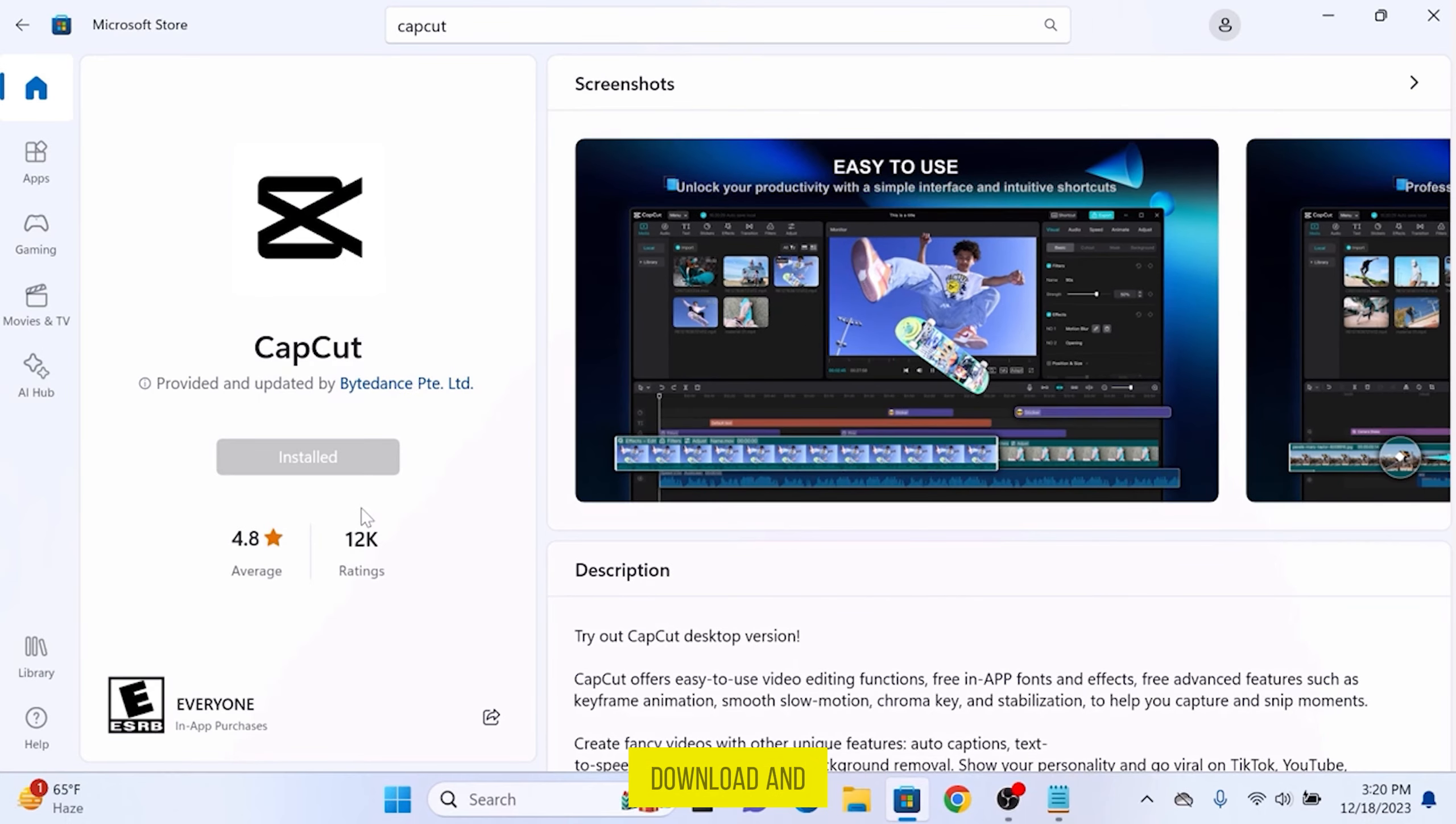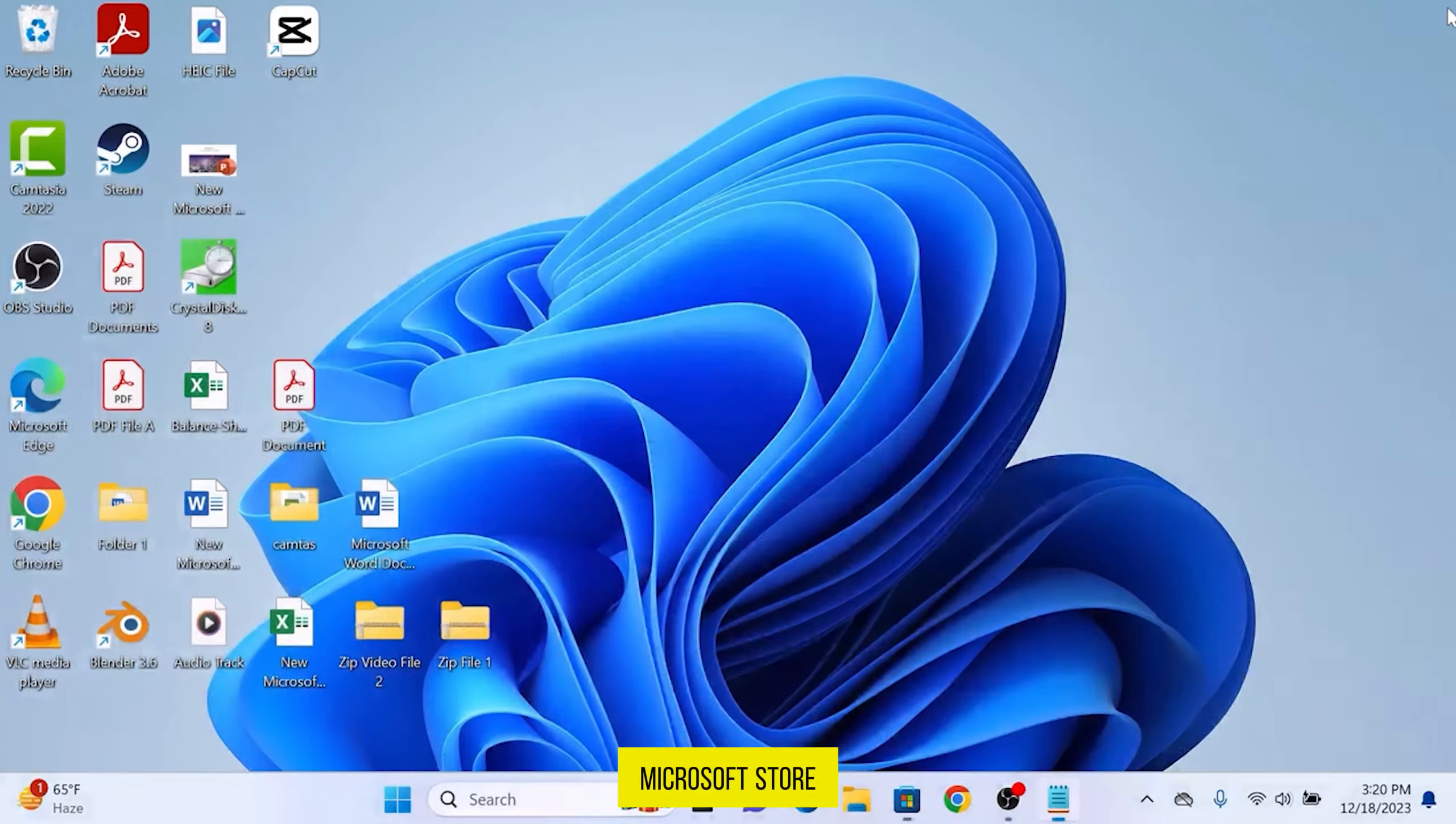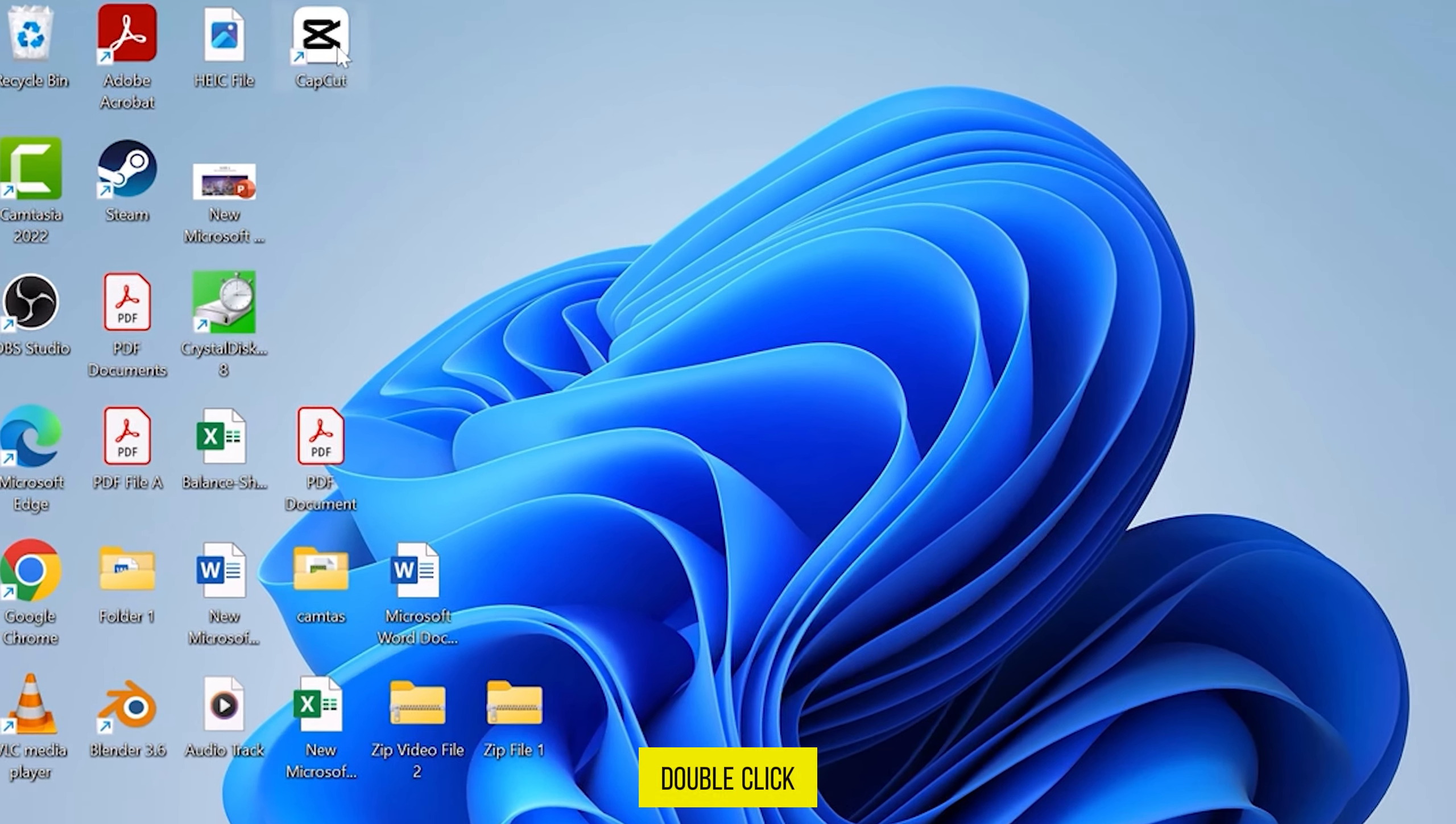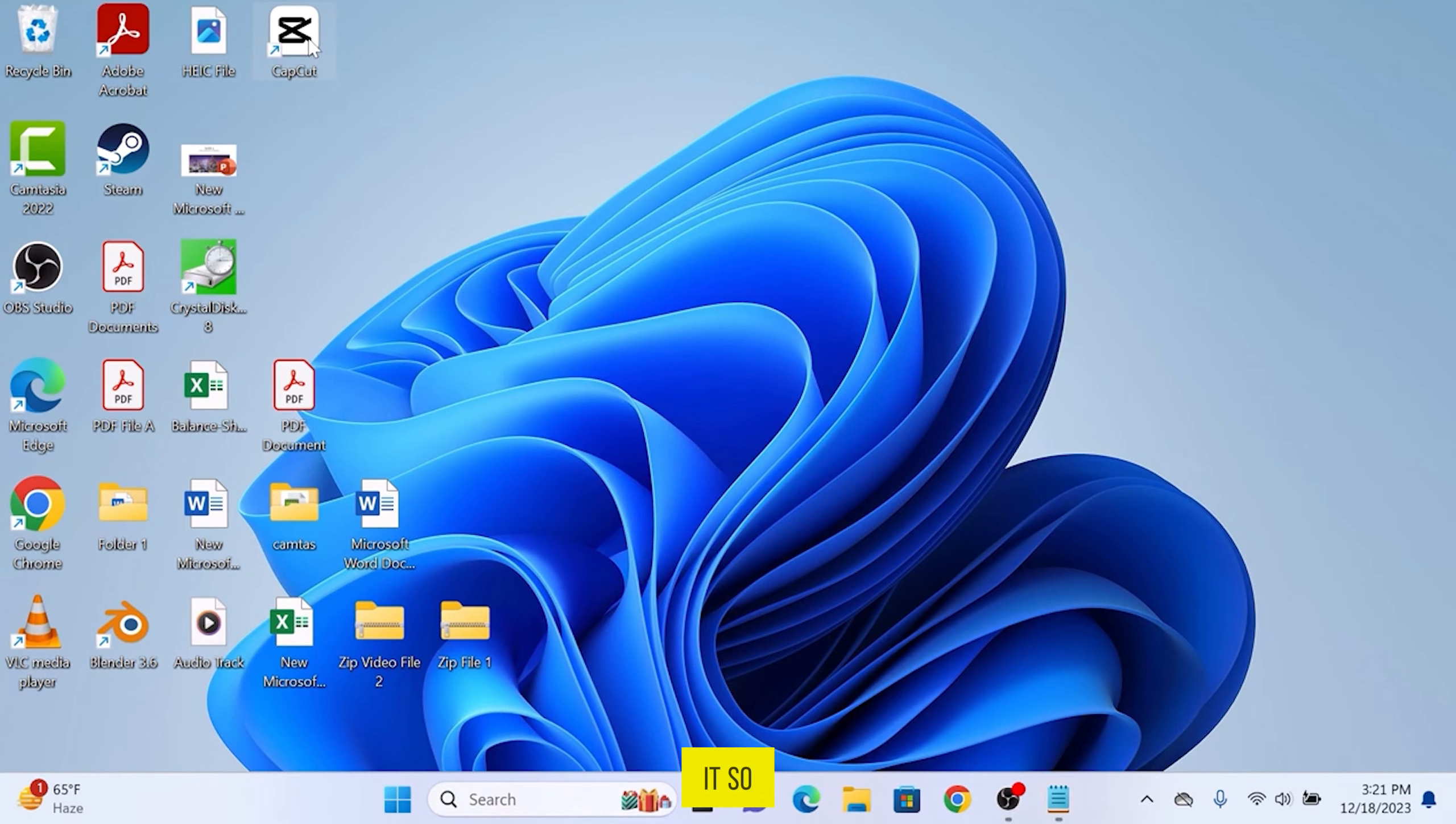Once CapCut is downloaded and installed, close the Microsoft Store. Now you can see the desktop shortcut. Double click to open it.